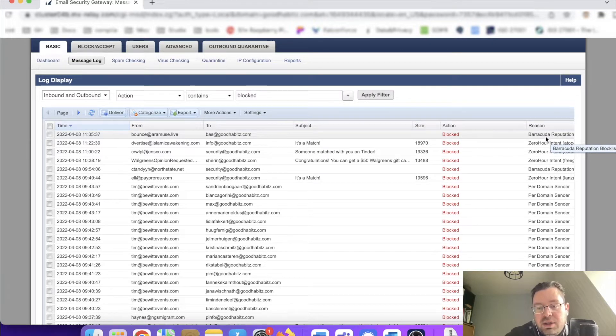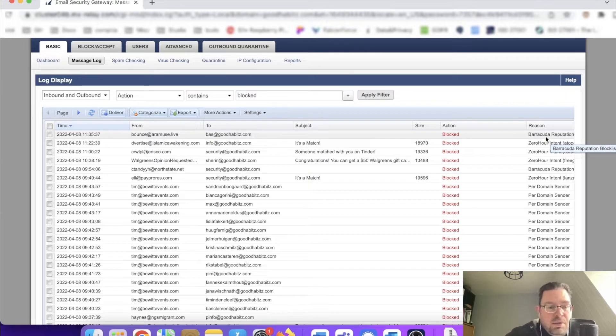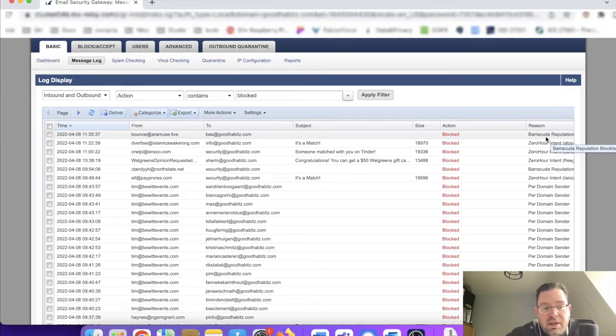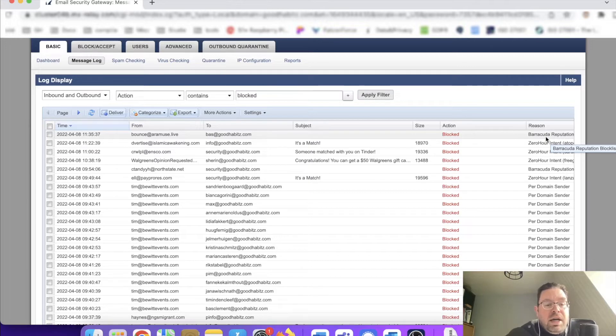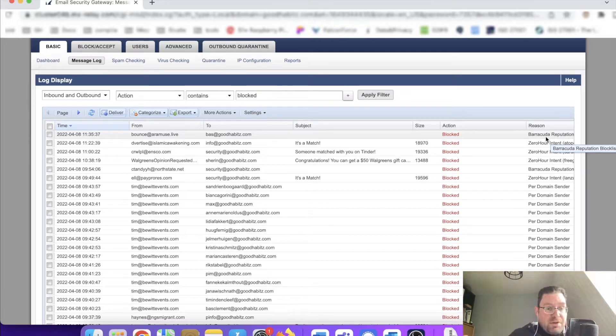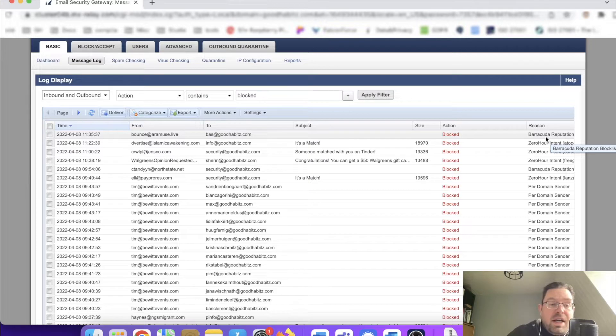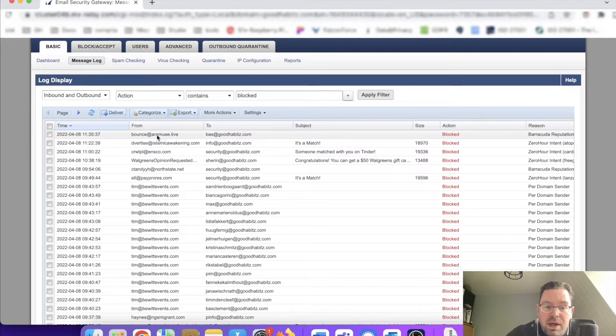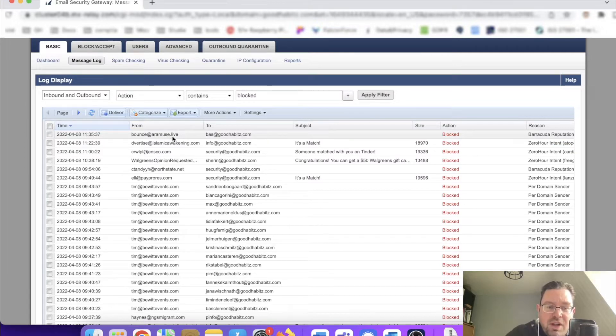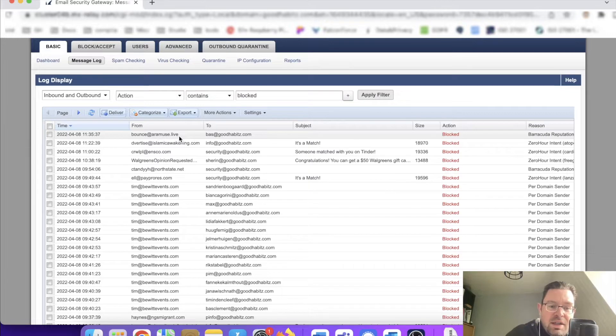Here we have a reputation blocklist that comes from Barracuda. Barracuda identifies these messages and emails based on AI, and AI is basically nothing more than a bunch of data and some smart algorithms. This domain is blocked based on reputation.